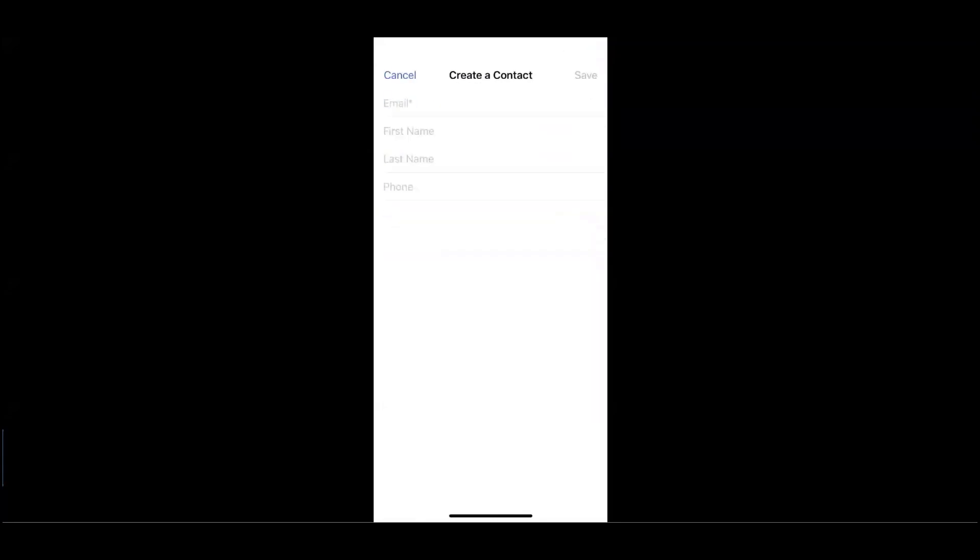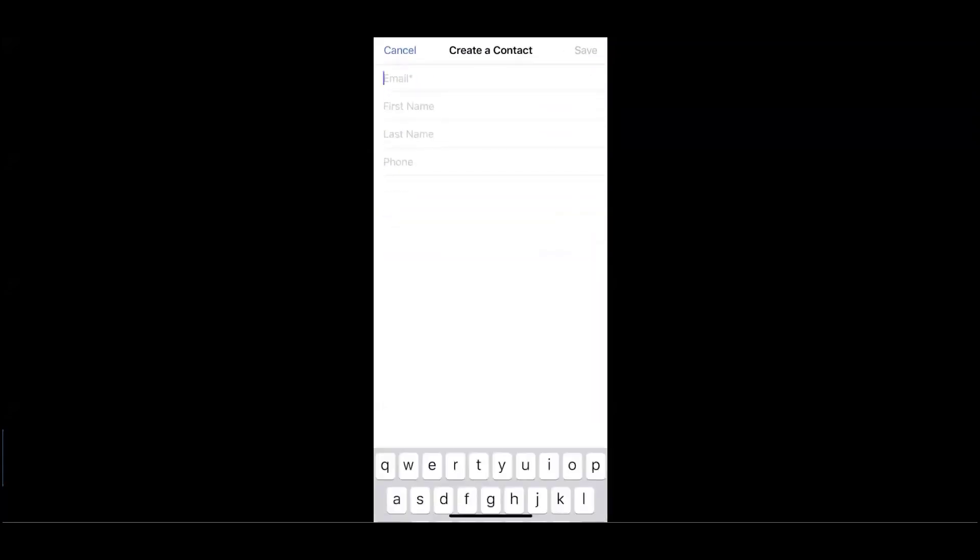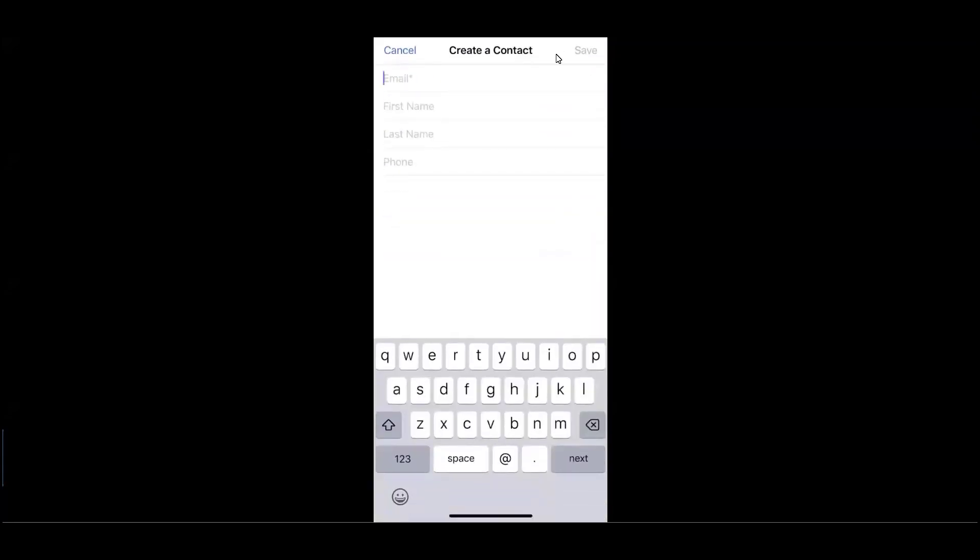To add, we'll simply click on that plus sign, enter a required email, first name, last name, and possibly a phone number.